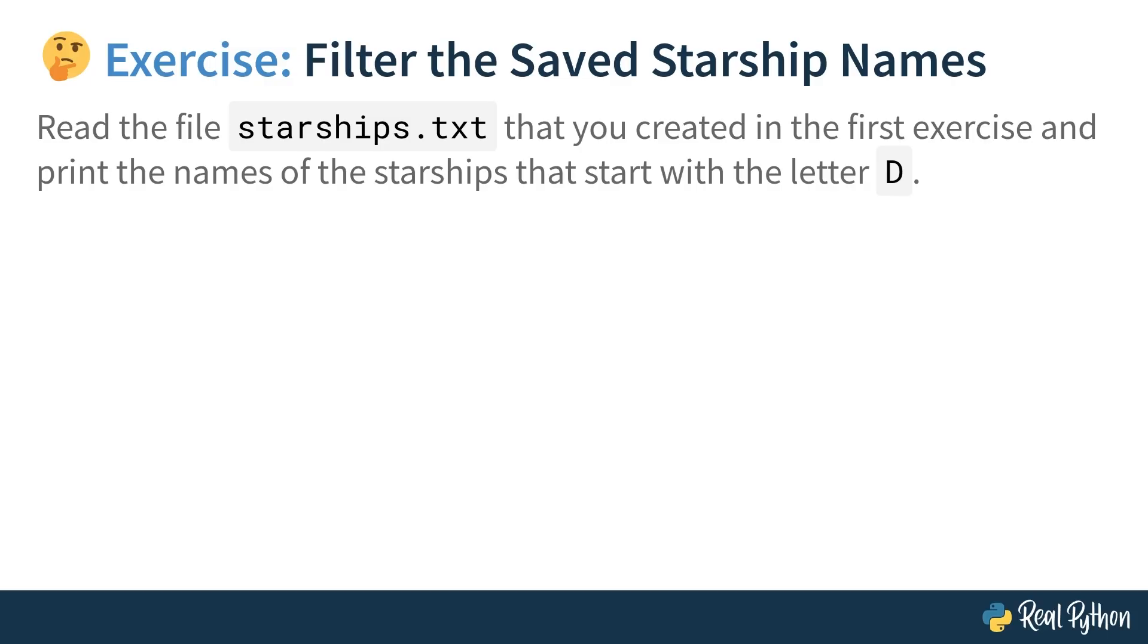This exercise is only a slight variation of the previous one, so you can reuse bits of code that you might already have. Here, you'll read the same text file again, but you'll only print the Starship names that start with the uppercase letter D. You don't need to worry about error checking, so assume that the file already exists and contains Starship names that start with uppercase letters. Without further ado, let's get to it.